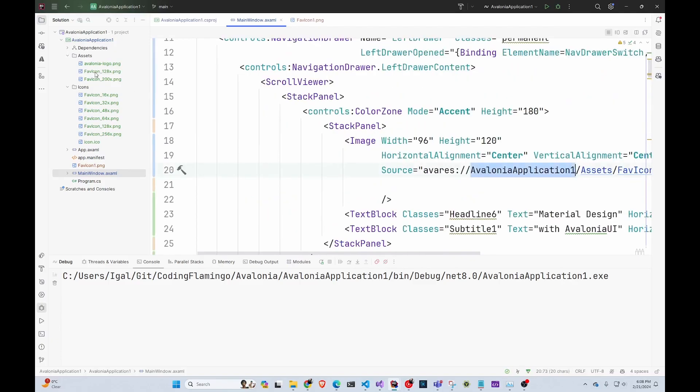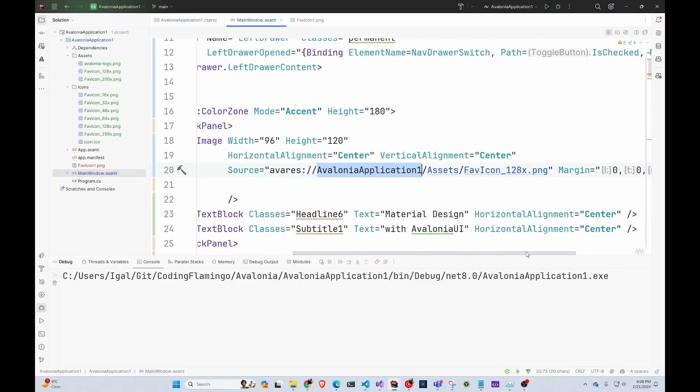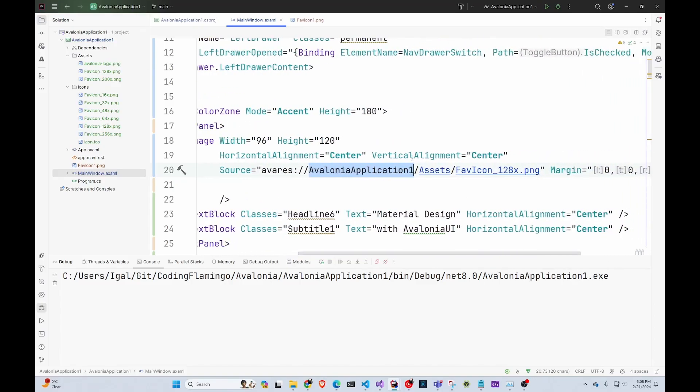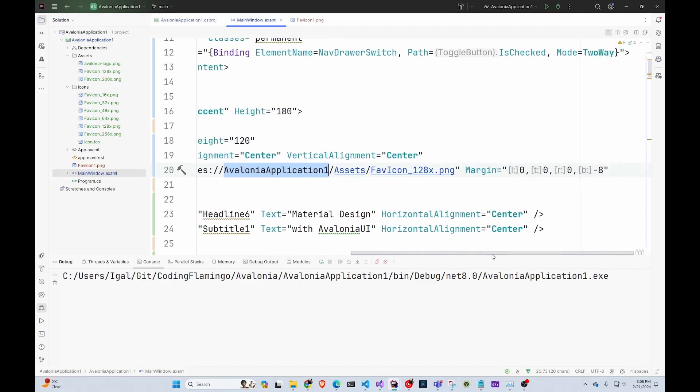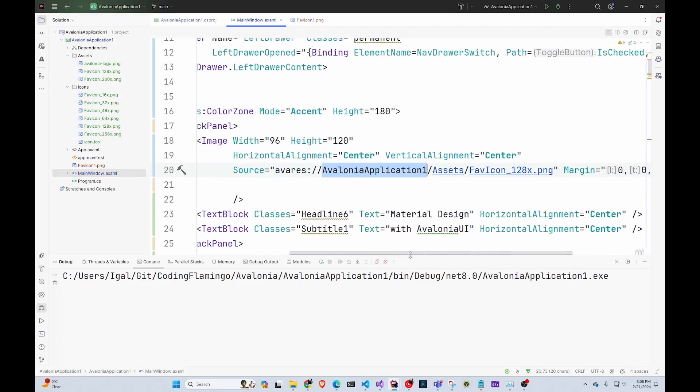And if you want to use stuff from your assets, just make sure to change. Instead of Avalonia application one, you would change it to the name of your application. And that's it.